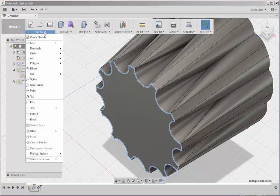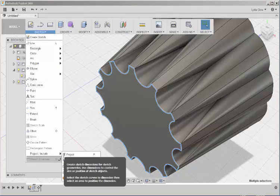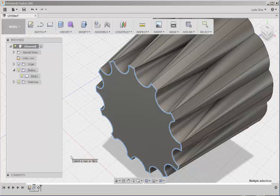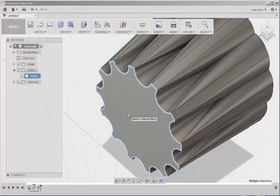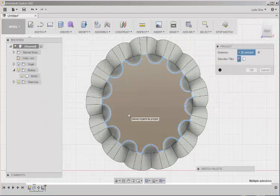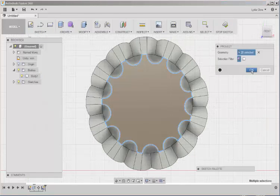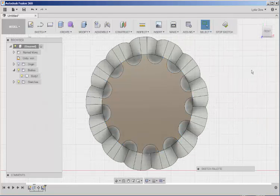Go to Sketch. Project. And select this as the plane to project on. Then click OK.